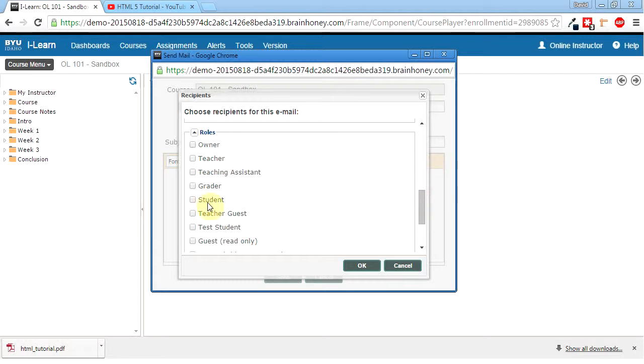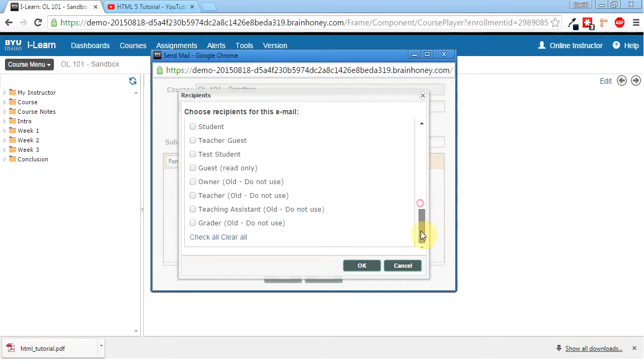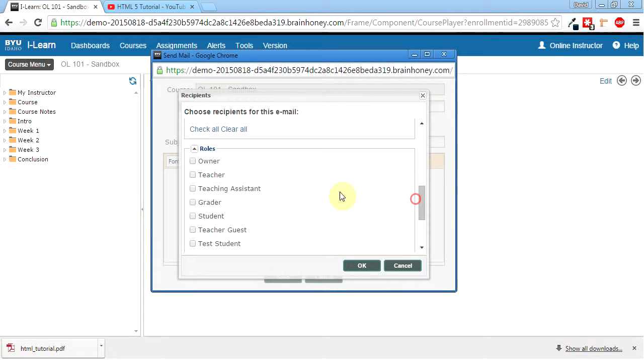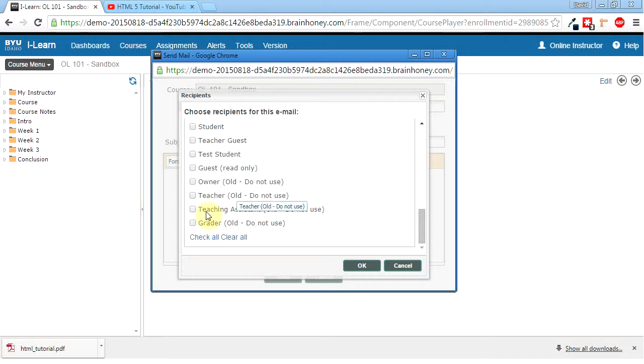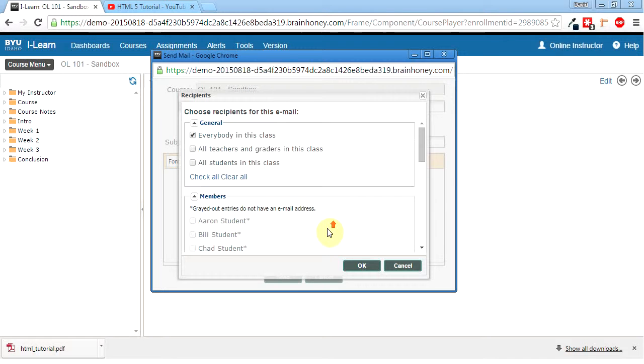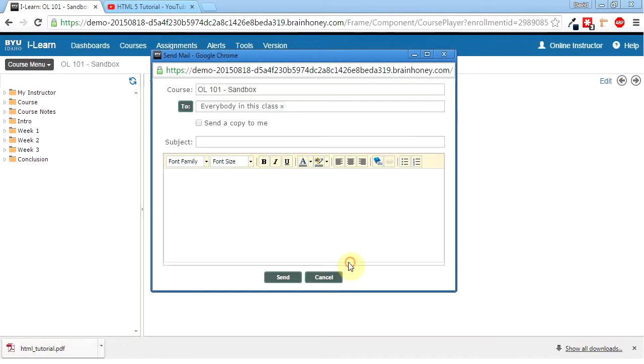Then there's roles, which my guess here, they're just groups. So if I check teachers, it would send an email to all the teachers. But again, I think it'll just be me and the students, so I don't know how much we would use this with the online courses. So anyways, we'll do everybody in the class. So I'll hit OK there.